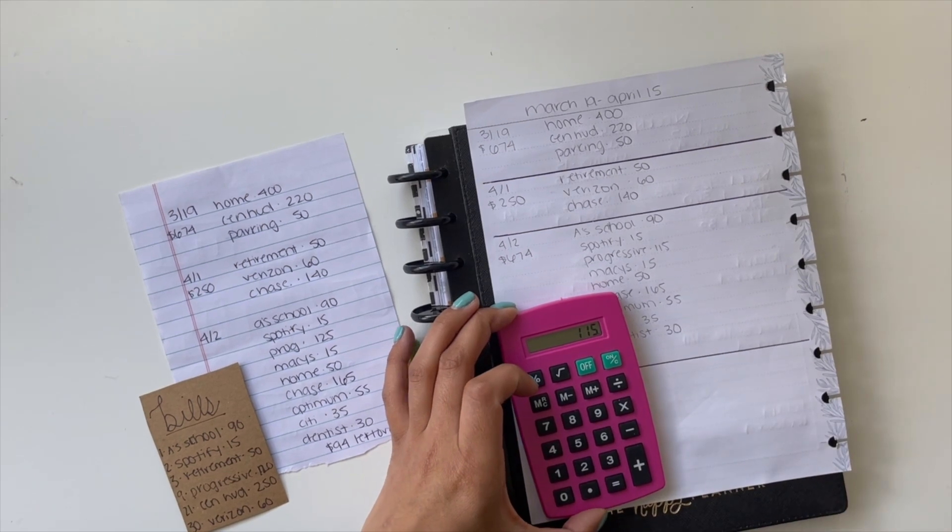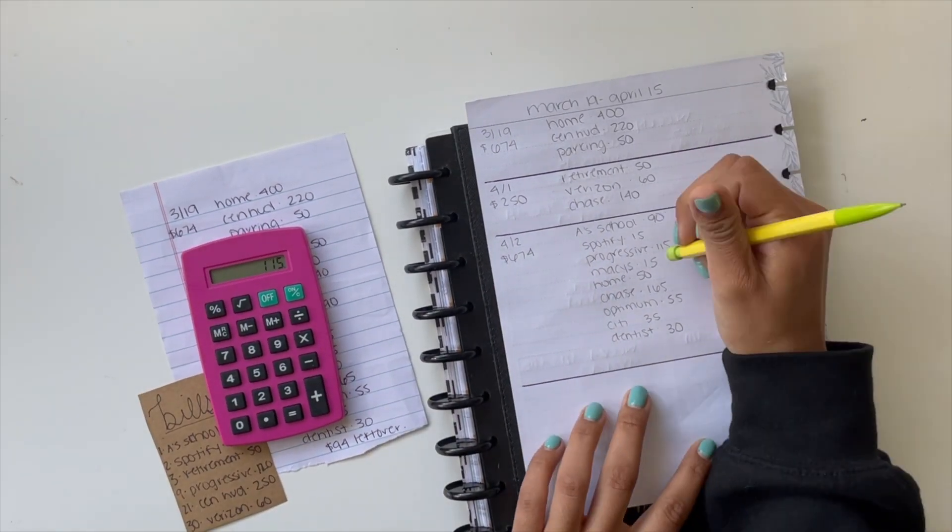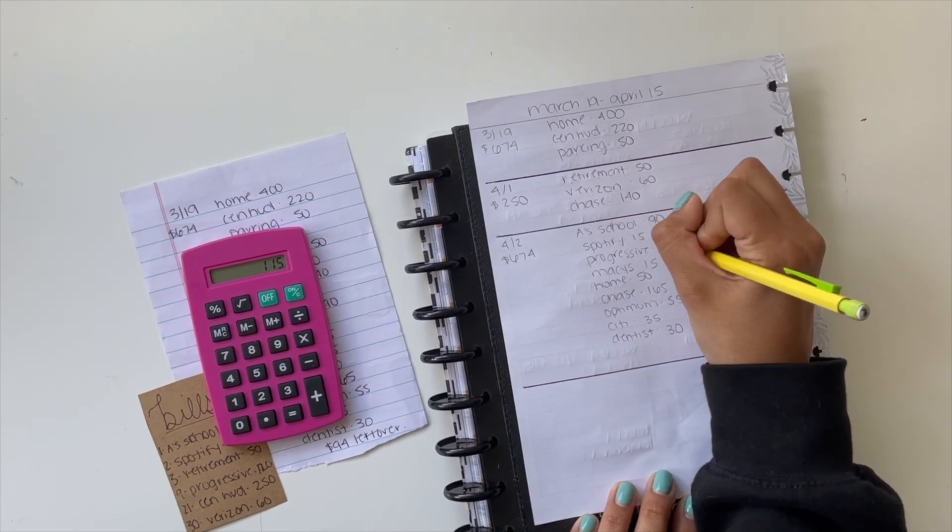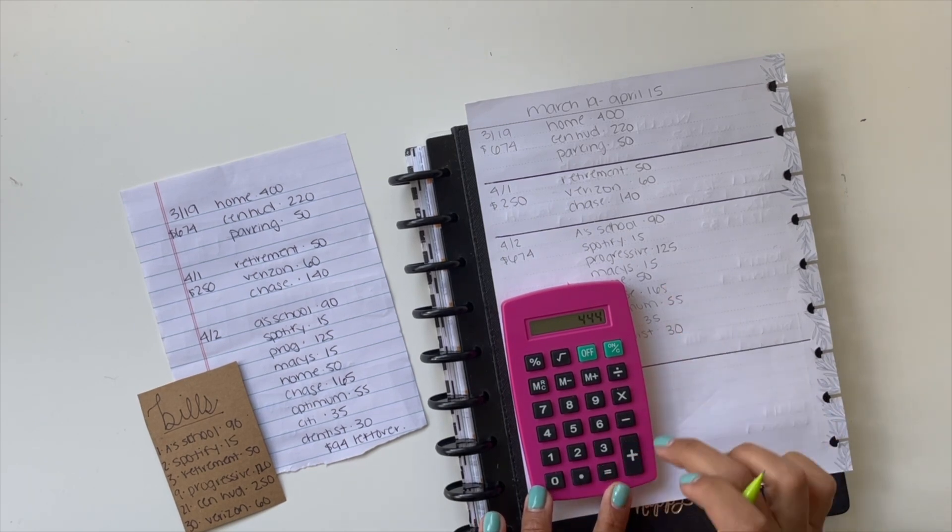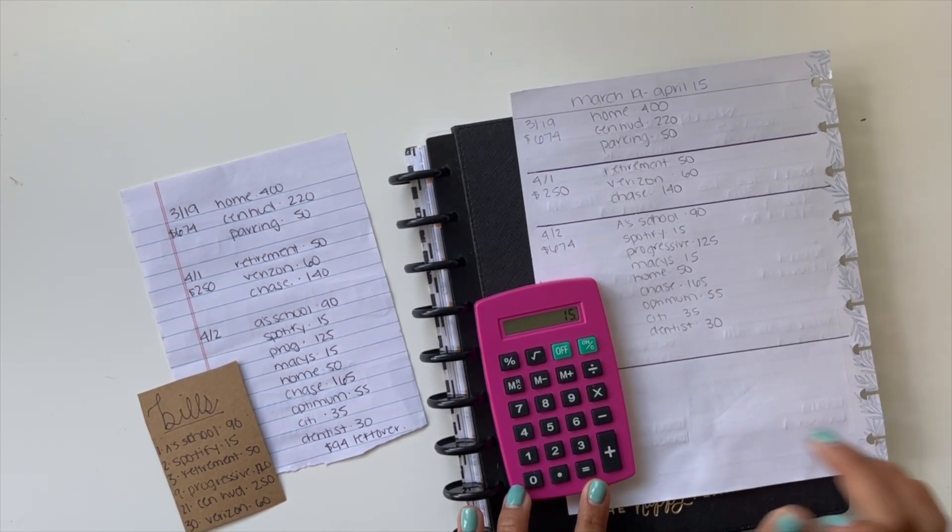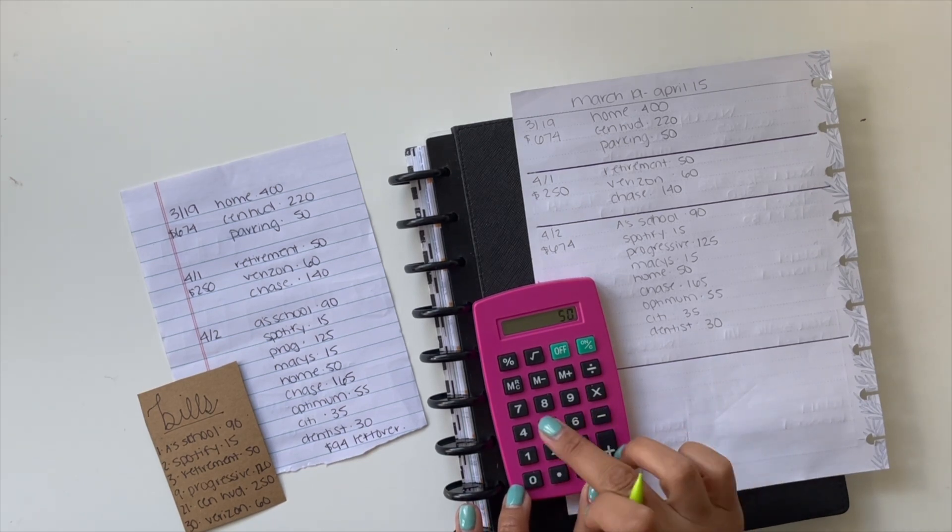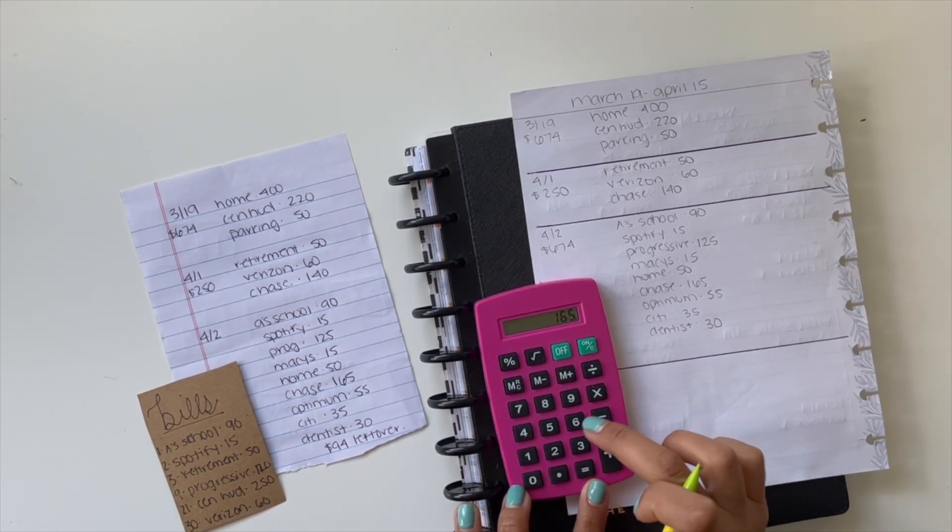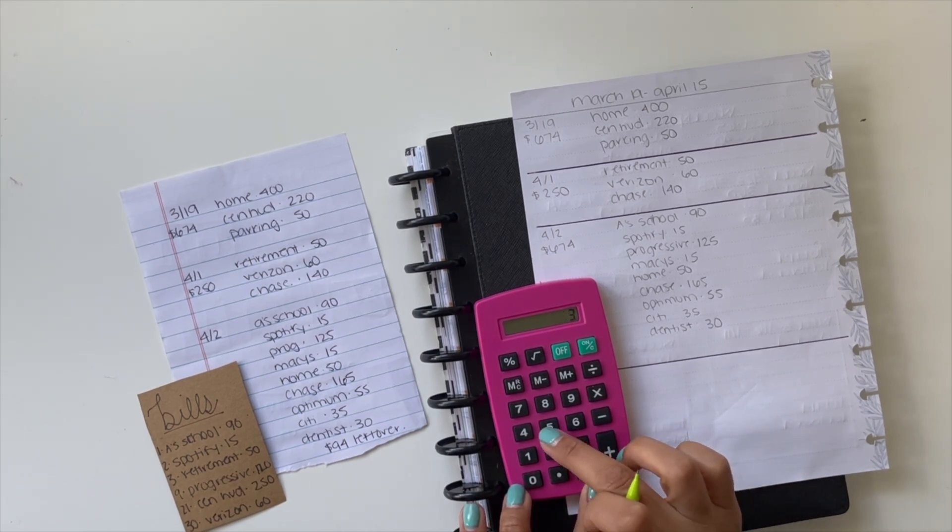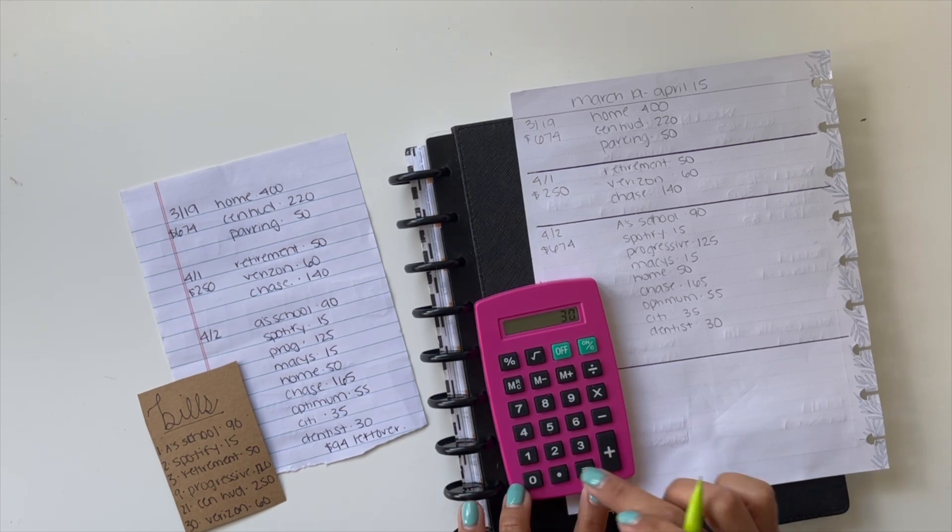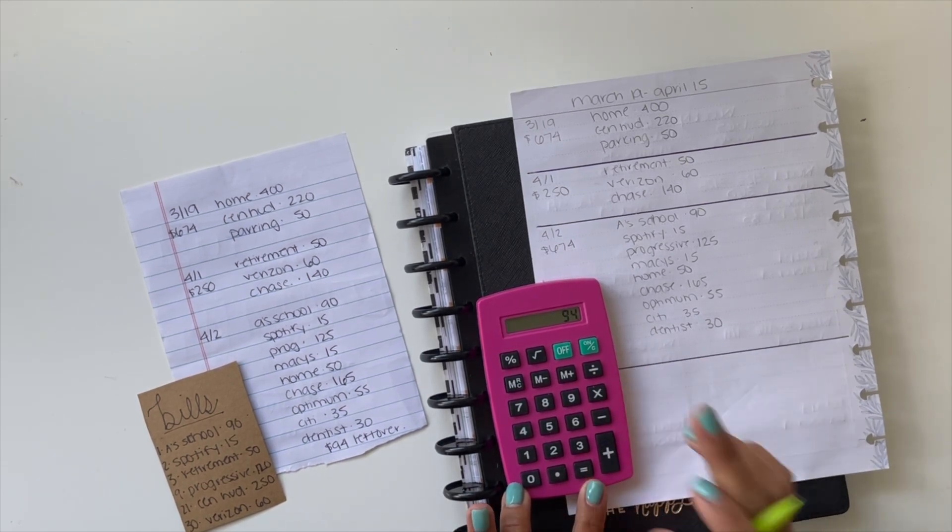Minus $90 for my son's school, $15 for Spotify. So then that's $115 for my... This is actually wrong, and this is why I do it in pencil. This is actually $125 this month. My insurance went up. Okay, so minus $115. I'm going to take out another $10 for the $125, $15 for Macy's, $50 for home to complete my sinking funds, $165 for Chase, $55 for Optimum, $35 for Citibank, and $30 for the dentist. So it leaves me with $94 left over.